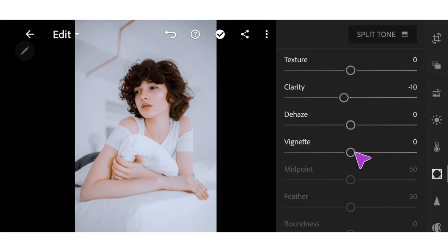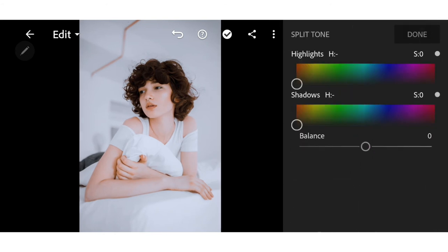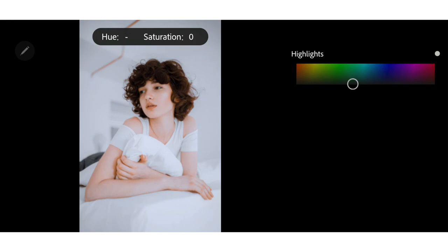Then go to Split Tone. Scale up the highlights to 220 and 18.